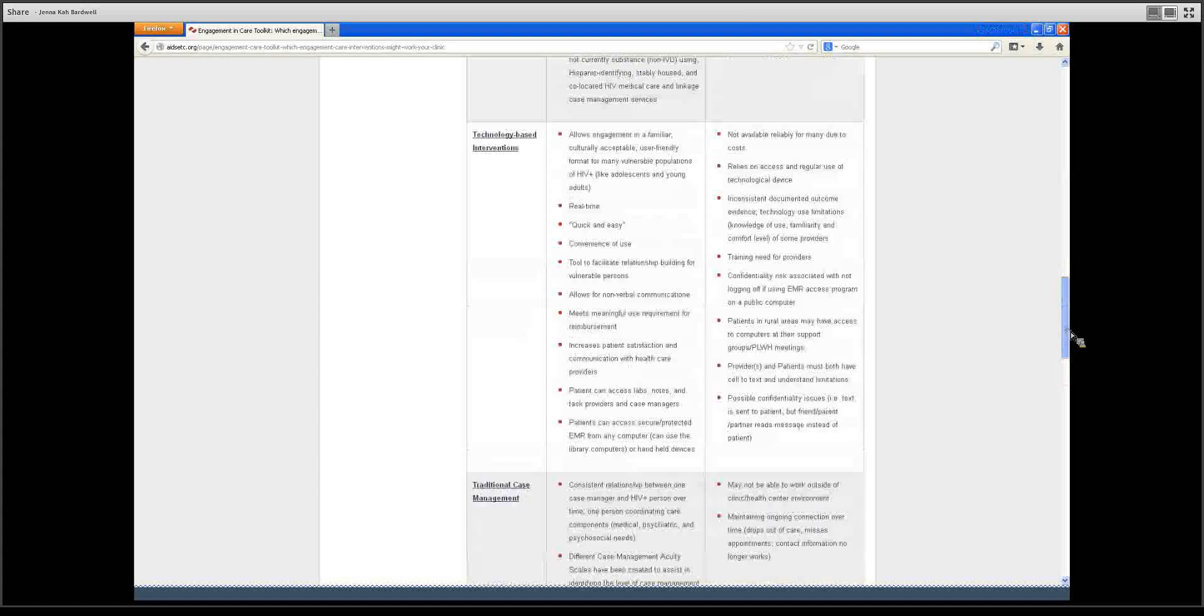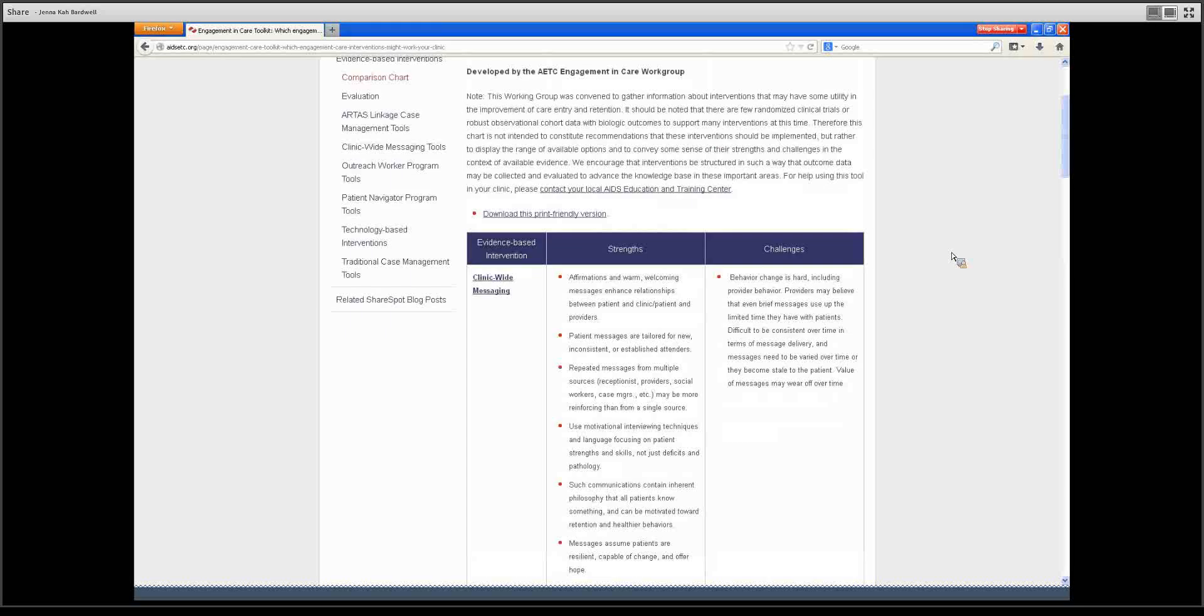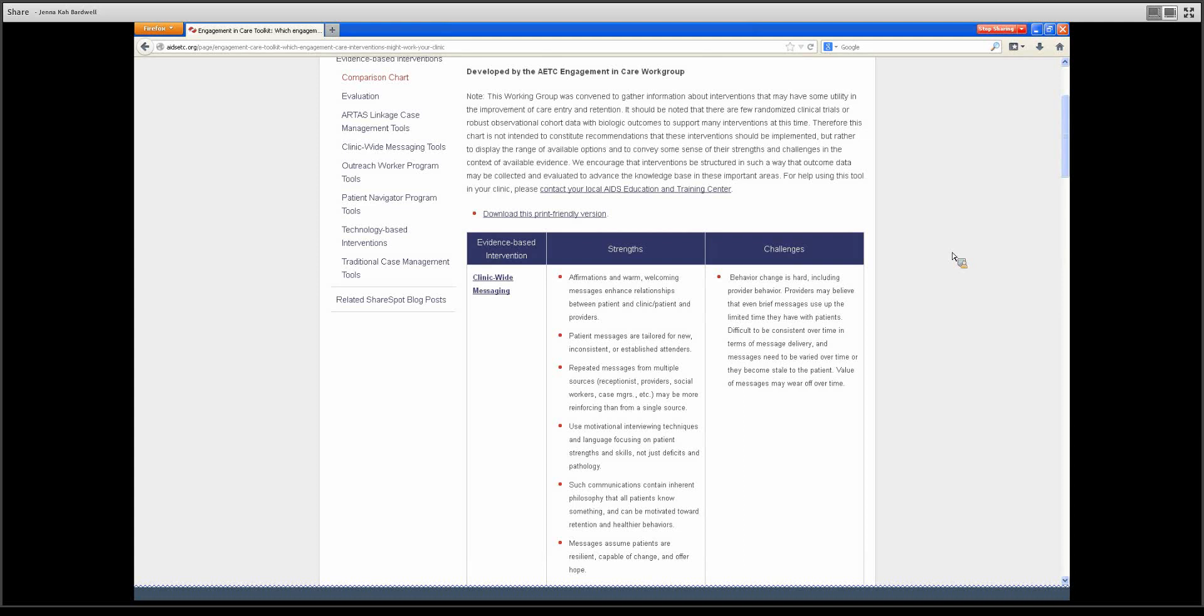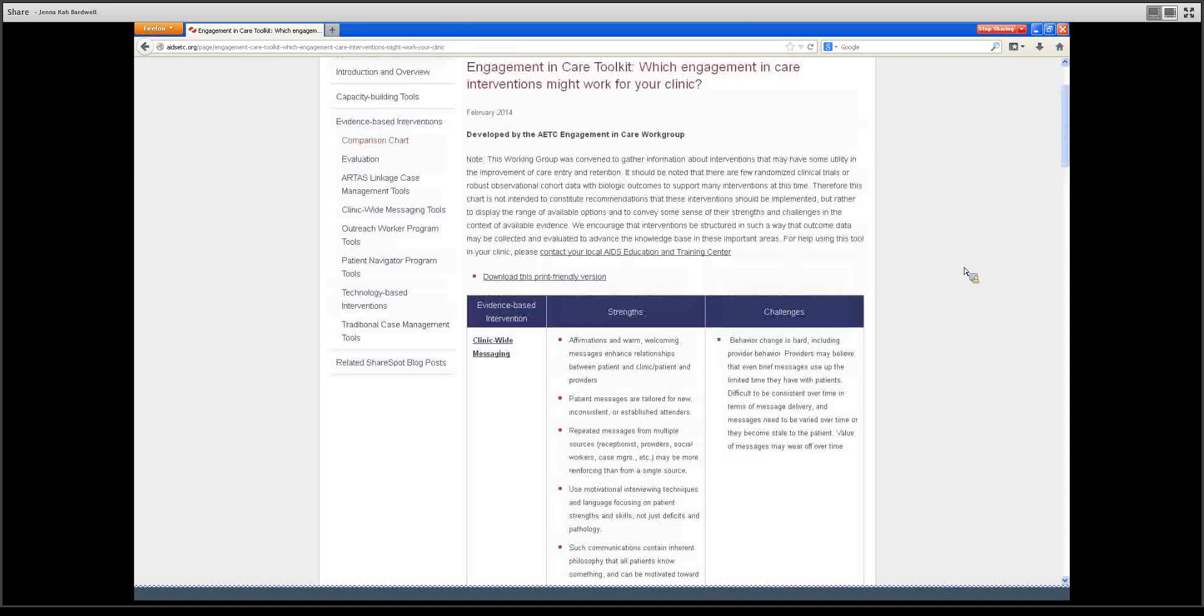This is something that clinics are meant to use to quickly compare these strategies and see which they think would be the best fit or which combination of these is the best fit for their clinic.